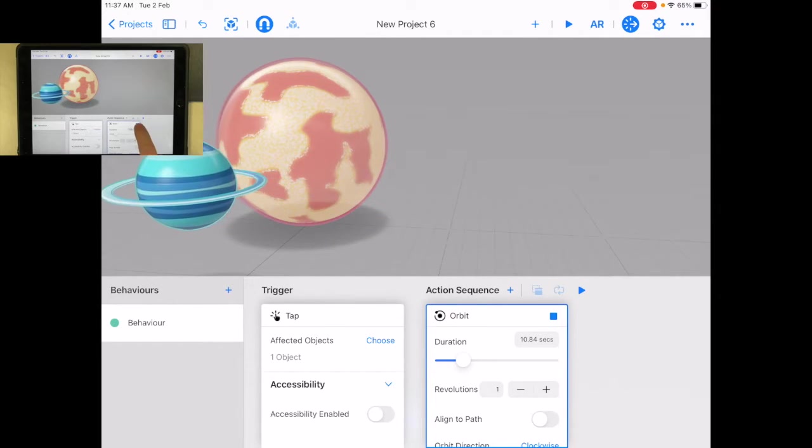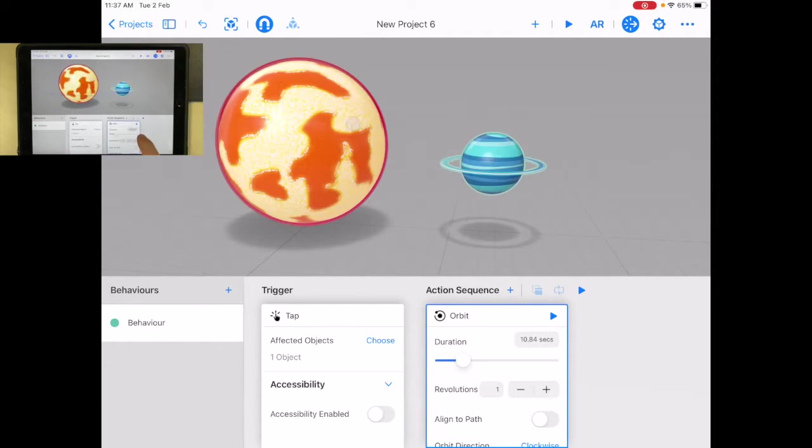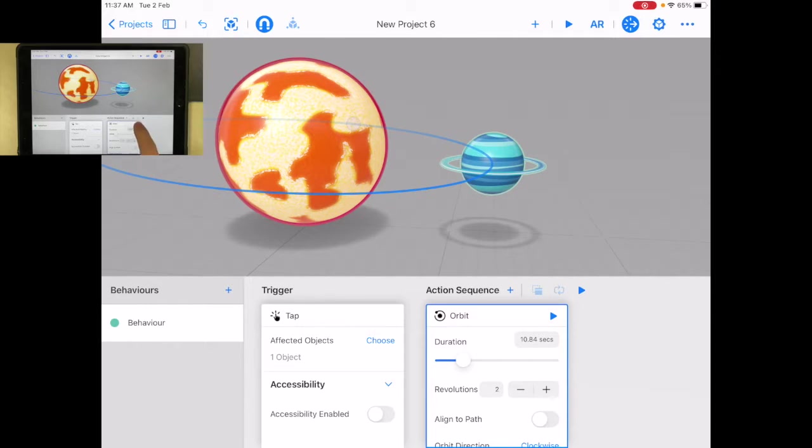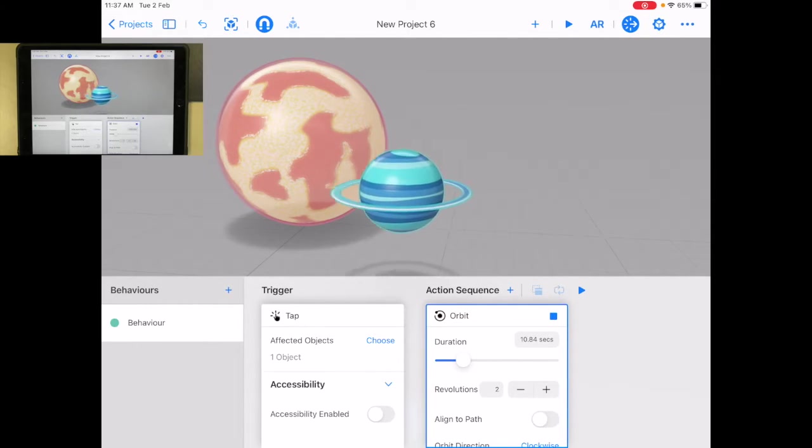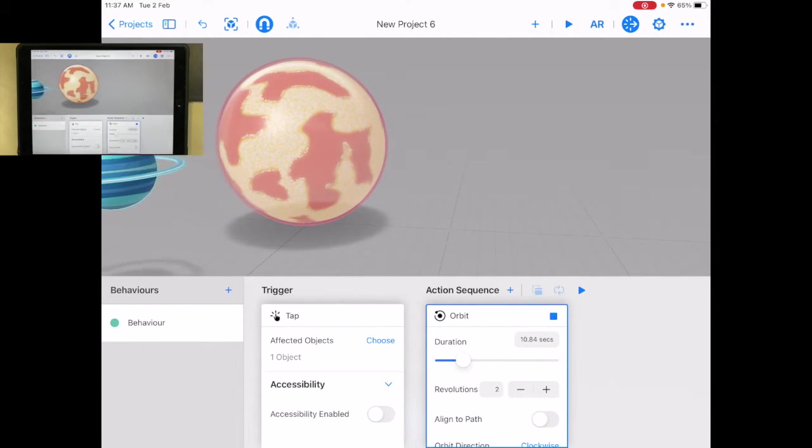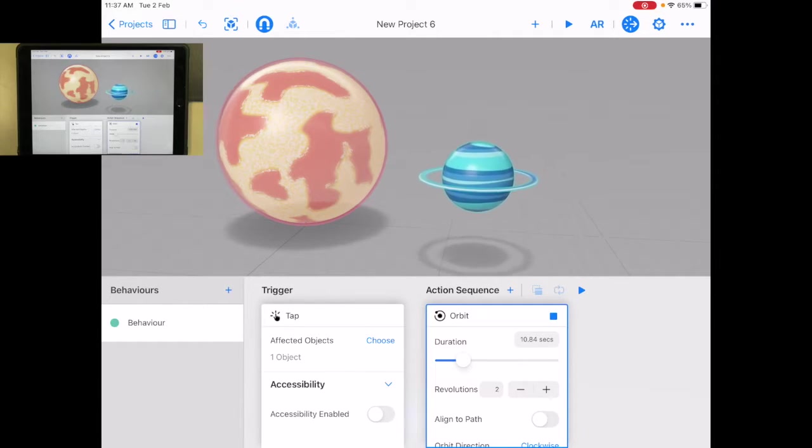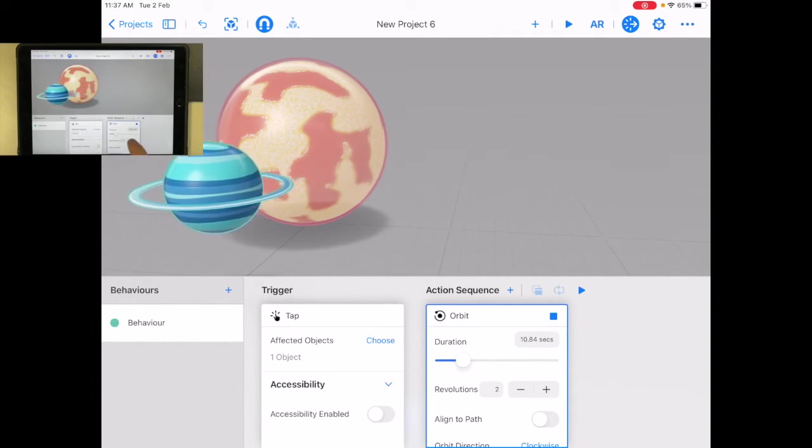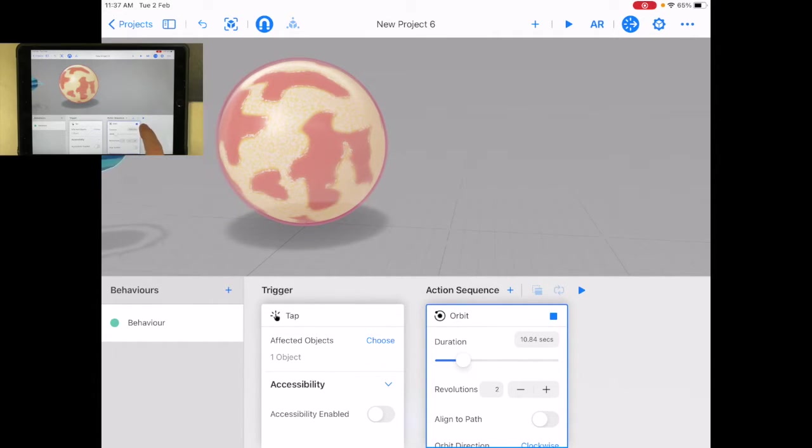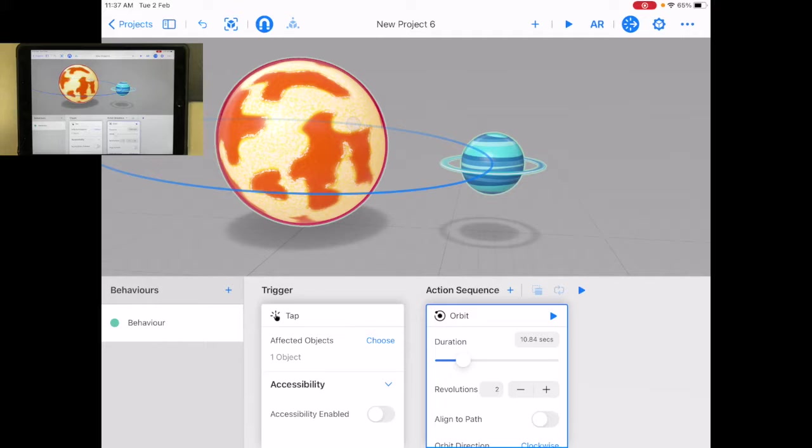Let's stop that. Maybe I want to go faster. Let's go twice around in ten seconds. You can see that it's going to go around twice. I'm just going to press stop.